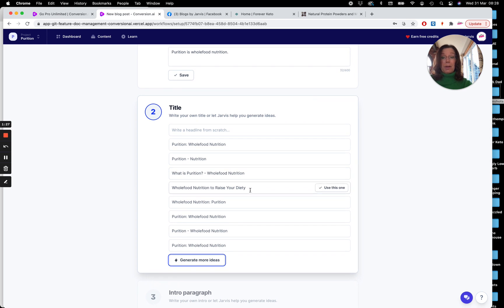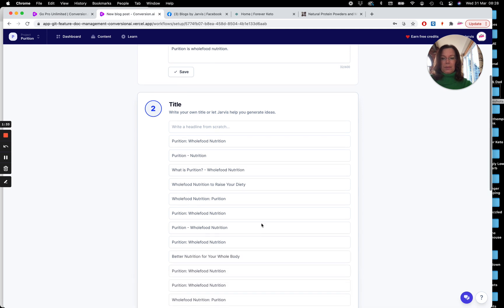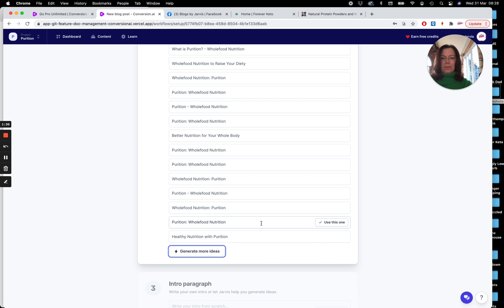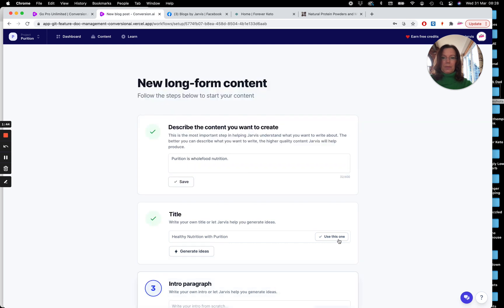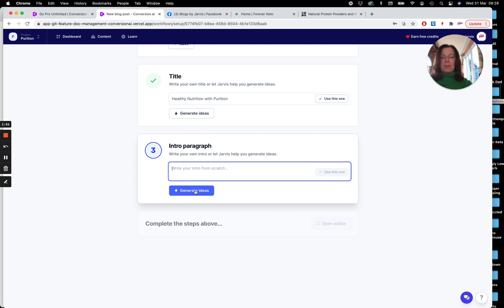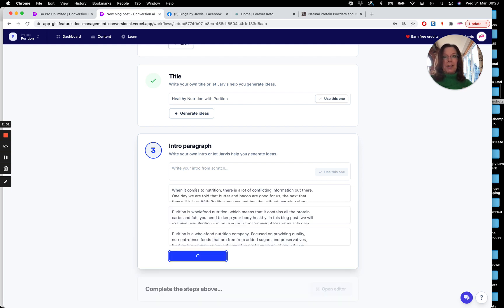Whole Food Nutrition should praise your deity. Okay, let's get some more ideas. Okay, it's a little bit corny, but let's use Healthy Nutrition with Purition. Okay, and it'll just be interesting to see what, I mean, I have some text here, but see what Jarvis comes up with for the intro paragraph. Because at this point, he doesn't know that Purition make meal replacement shakes.